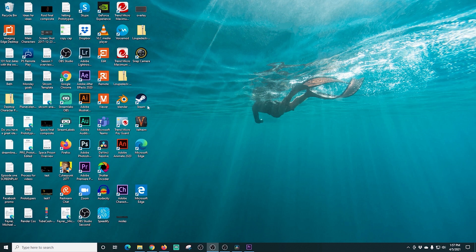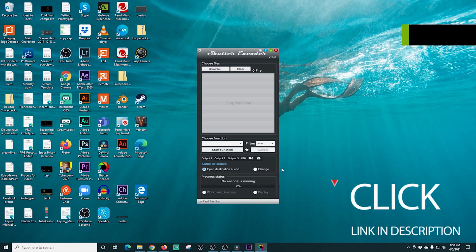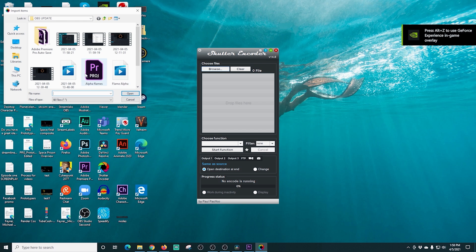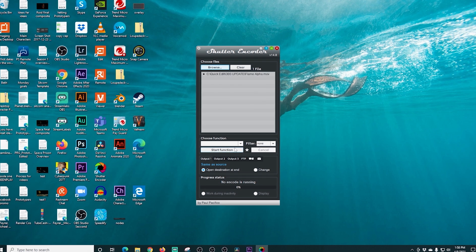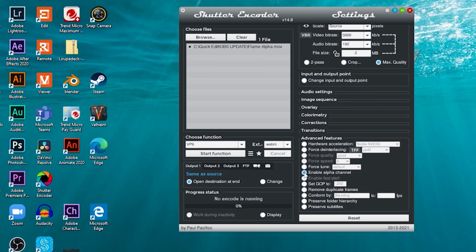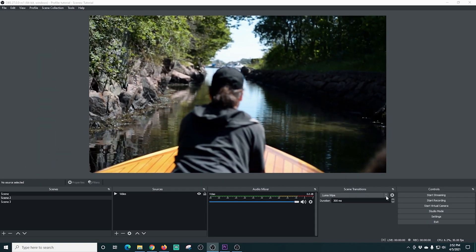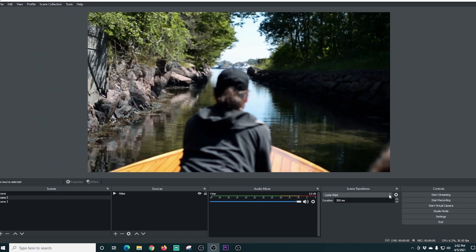Next I open Shutter Encoder, which is a free tool that will re-encode our alpha file to make it nice and small — there's a link in the description. I click browse, load up our flame alpha file, and click open. The function I select is VP9, which creates a WebM file. I click max quality, enable alpha channel, then run it. This takes a few minutes to complete.